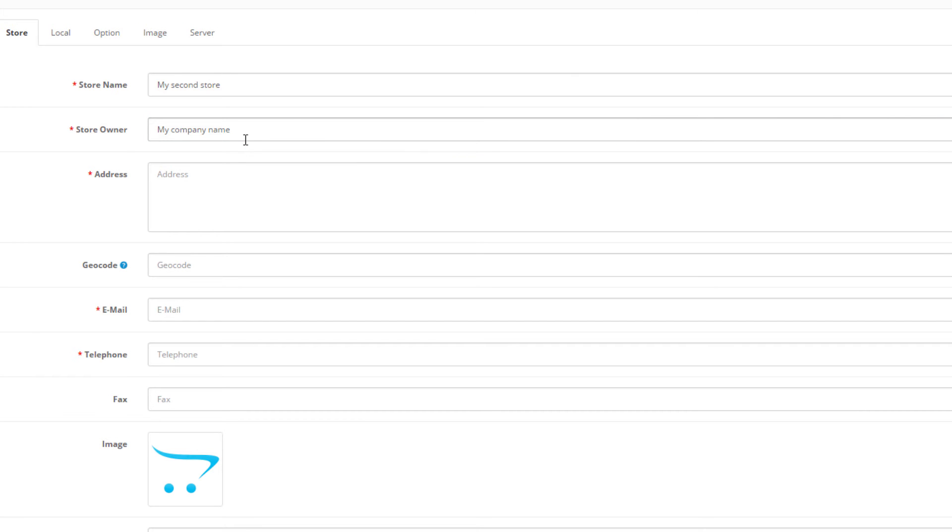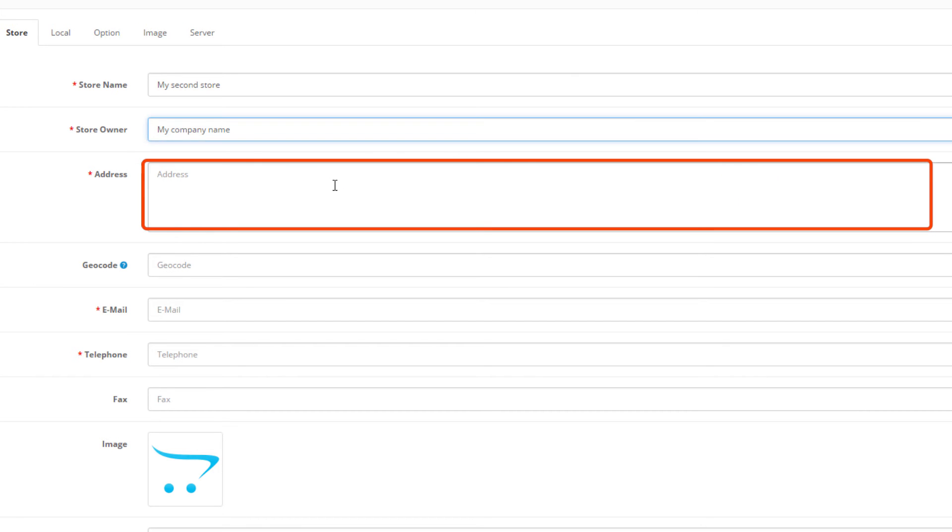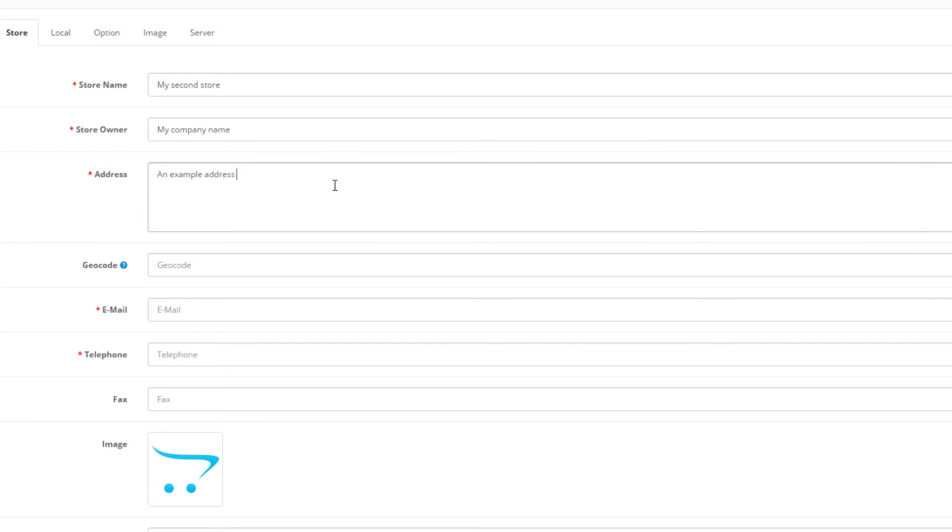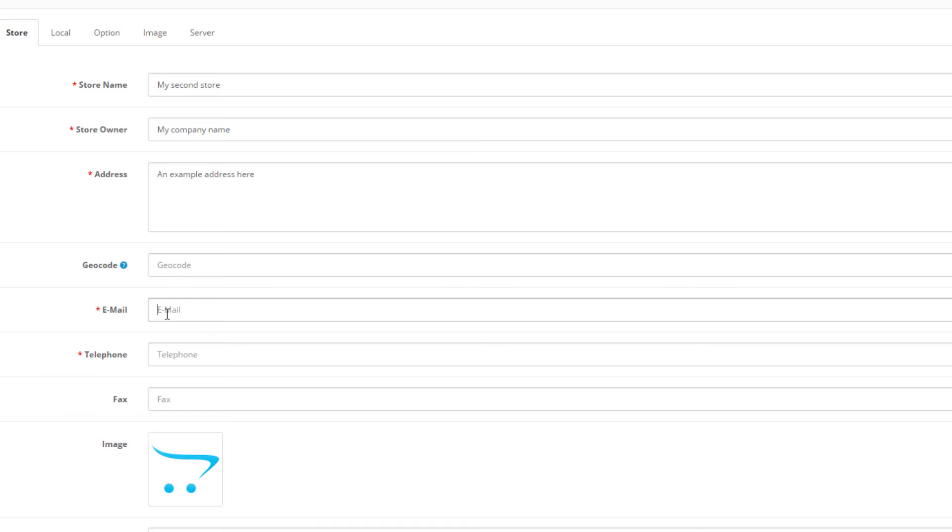Under address, the company or store address here. After that, enter your email or the email which will be used to administer the store. So in our case we'll be contact@MySecondStore.com.